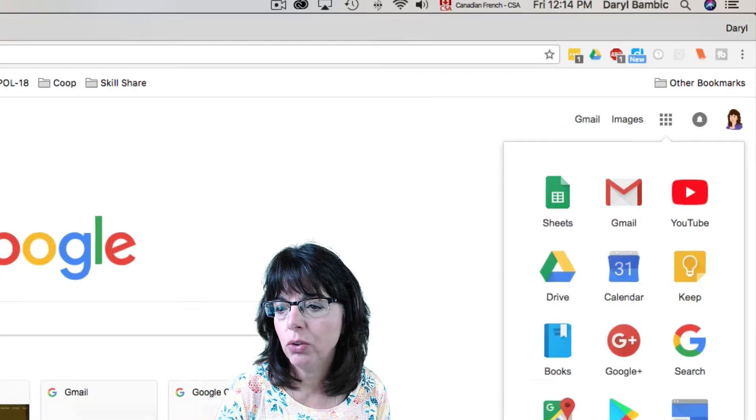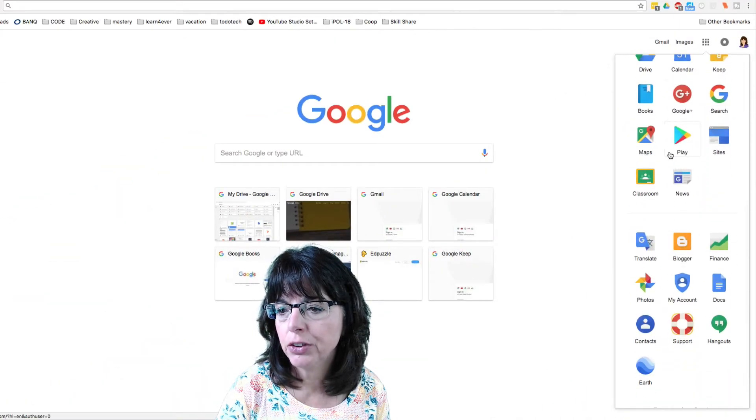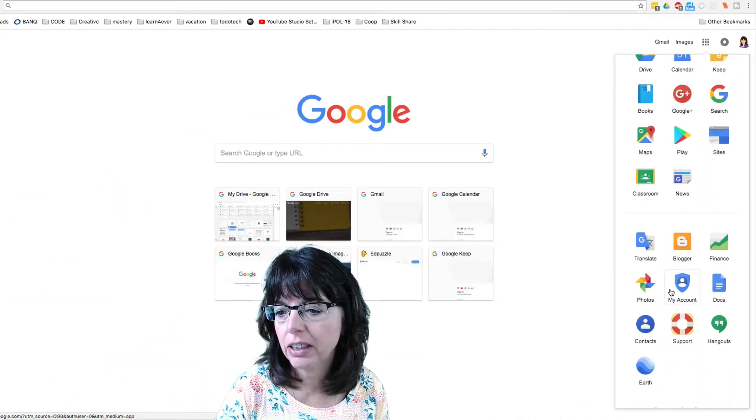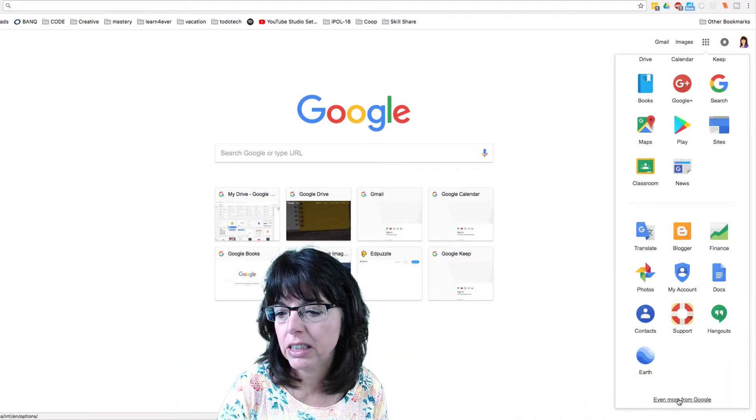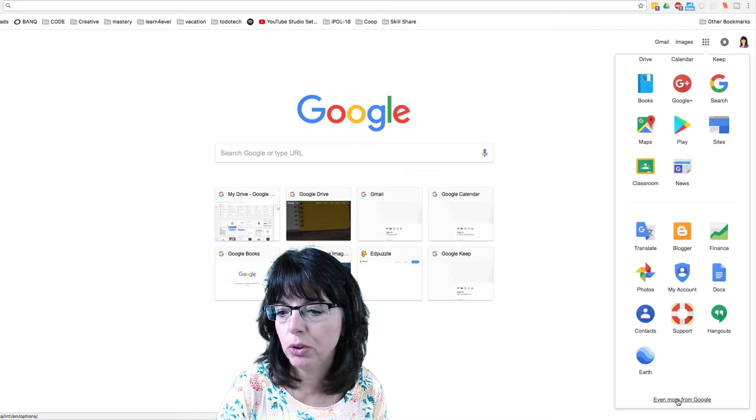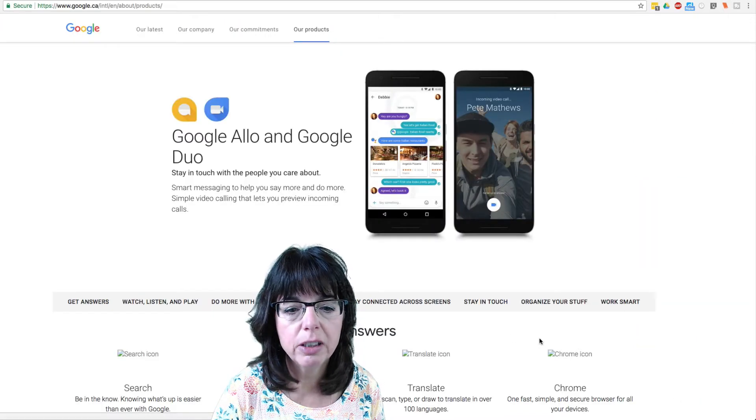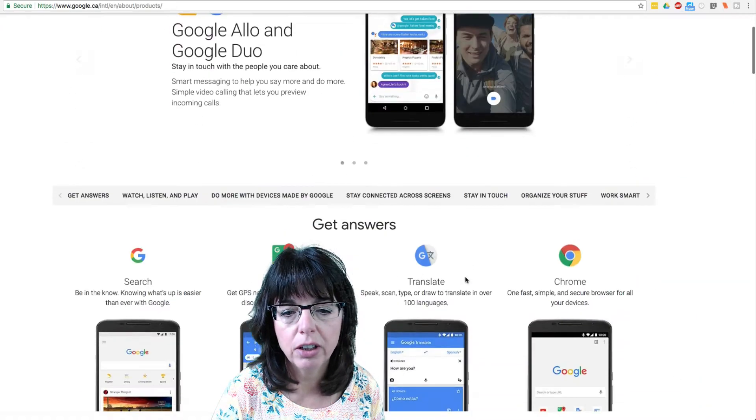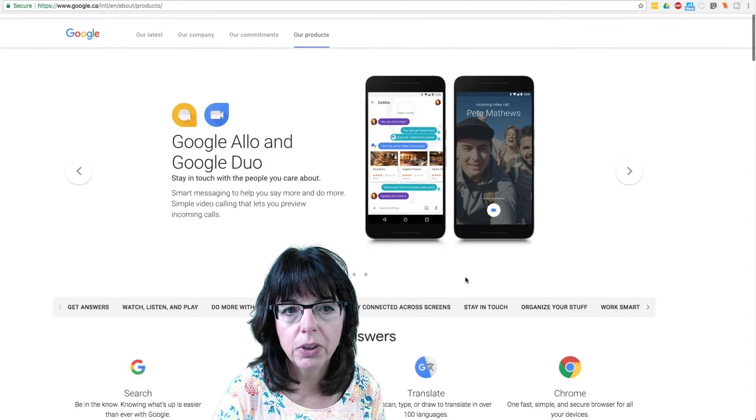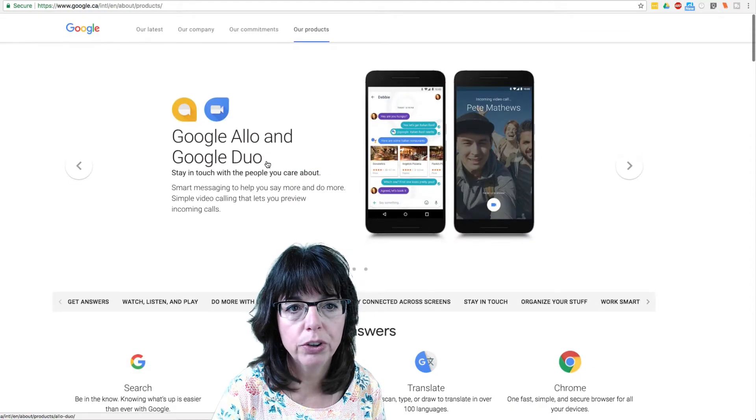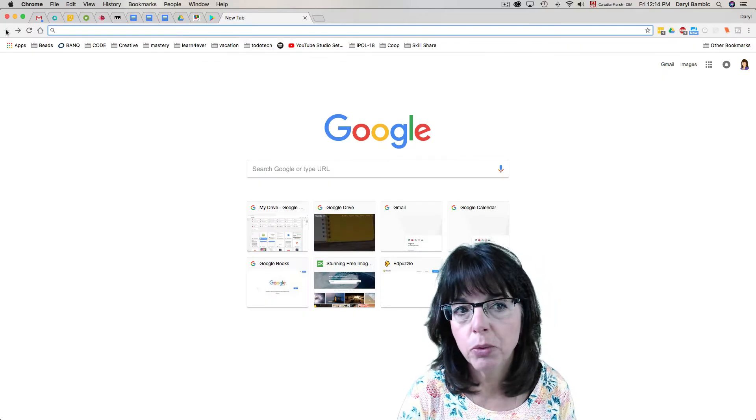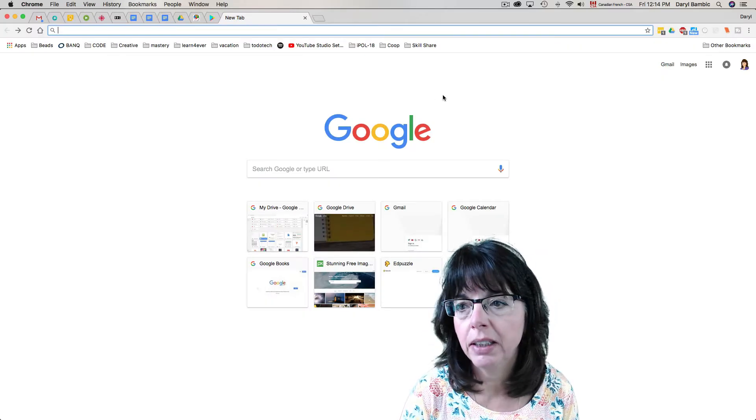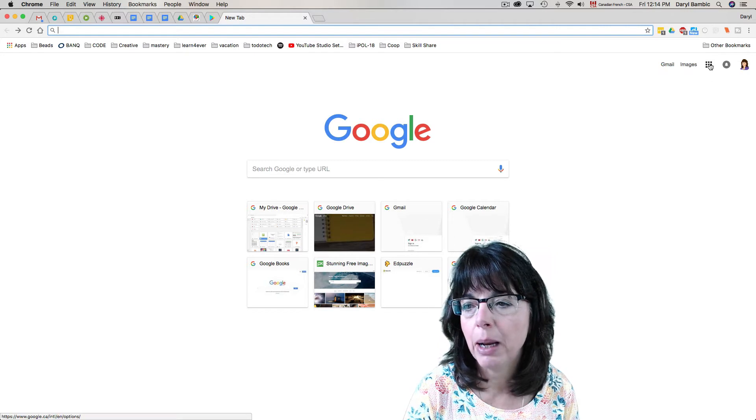here that I don't have in the first half or the second half. And if you come down here, it says 'even more from Google'. Well, it brings you to this page and that's not helpful at all for what we want to do. So here's how I'm going to work around that and add apps to the app launcher.